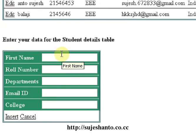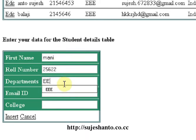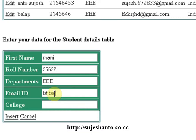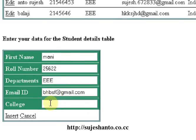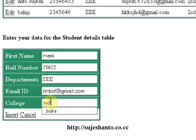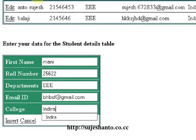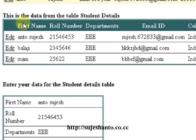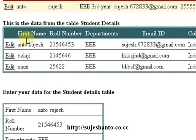New. Name: Money Content. Roll number: 21 I think. Department: Triple E. Email: at gmail.com. College: Indra. Now I'm going to insert. Okay guys, I'm going to insert this record.